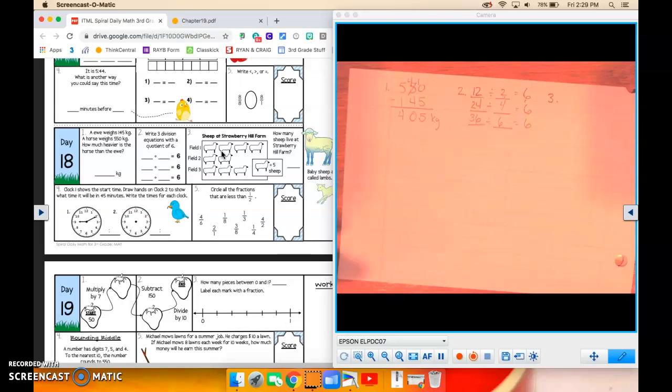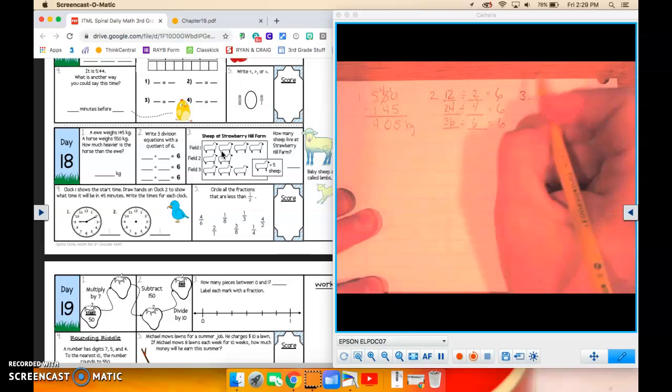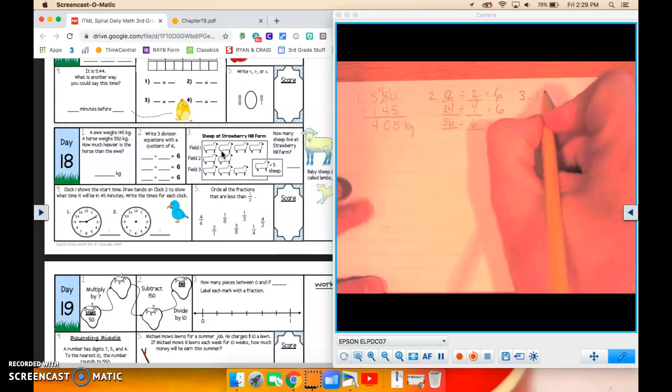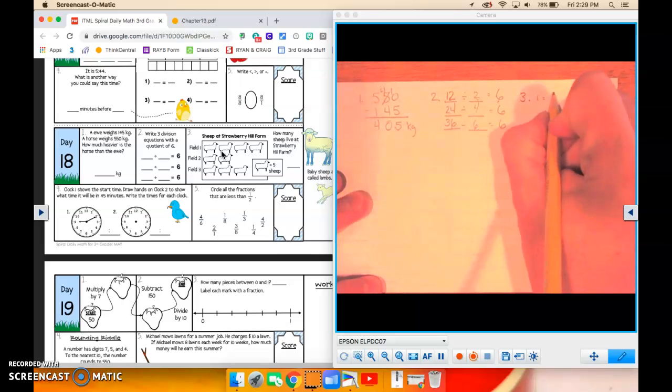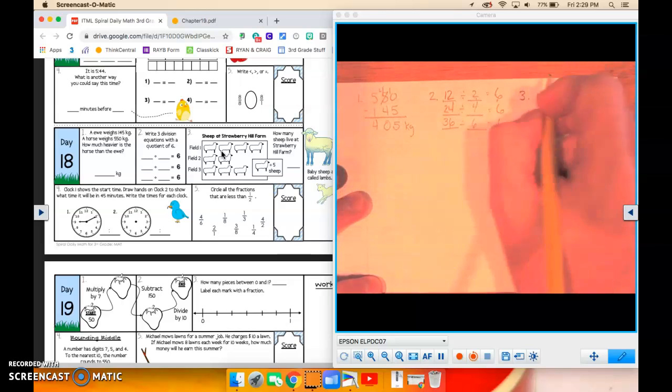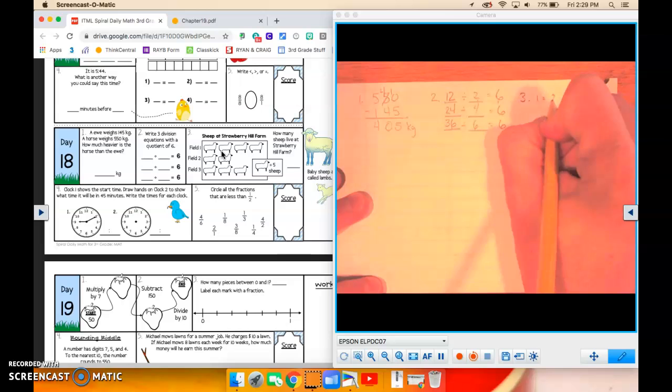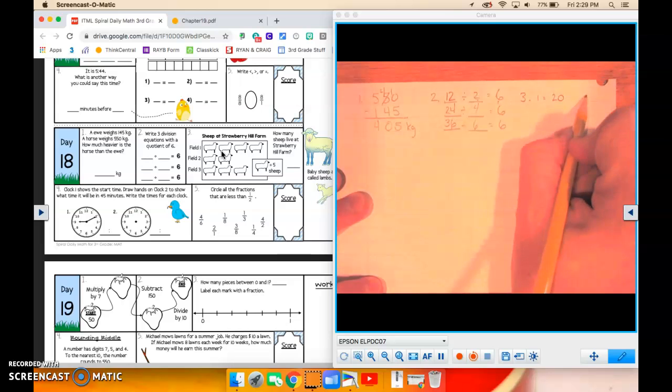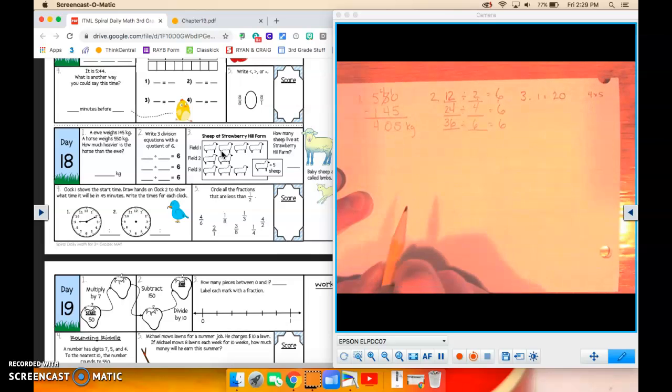So then we add those all together. Okay? So again, field 1, there are 4 sheep. Okay? And each of those is worth 5, so there's 20, because 4 times 5 equals 20.